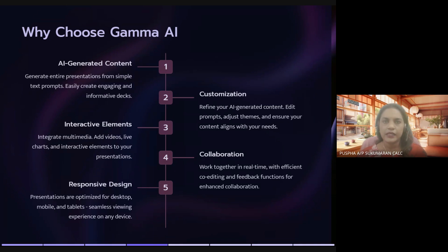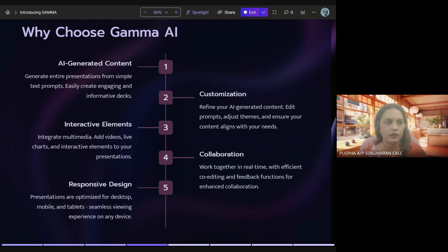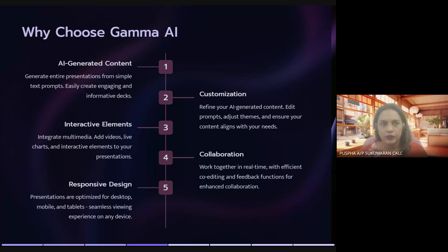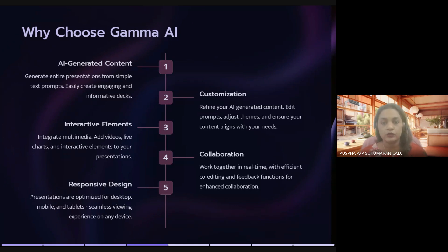The second reason is customization. We can edit and tailor the generated presentation according to our needs with simple prompts. Customization is one of my favorite features. I want to capitalize on AI's ability to propose a great design and layout and help me kickstart the presentation. But as a presenter or project owner, I always like to have control over my slides — I probably know the content and my audience best.